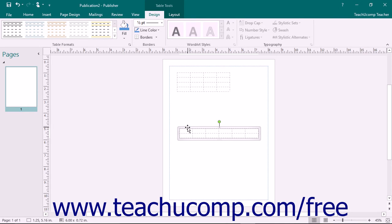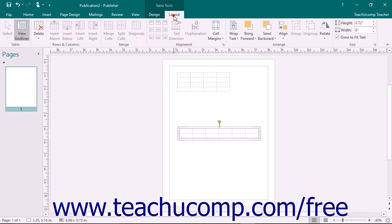Note that once you have a table selected within your publication page, you will see the Table Tools contextual tab appear within the ribbon. Within this contextual tab are the Design and Layout tabs, which contain the button groups you can use to make changes to the selected table.